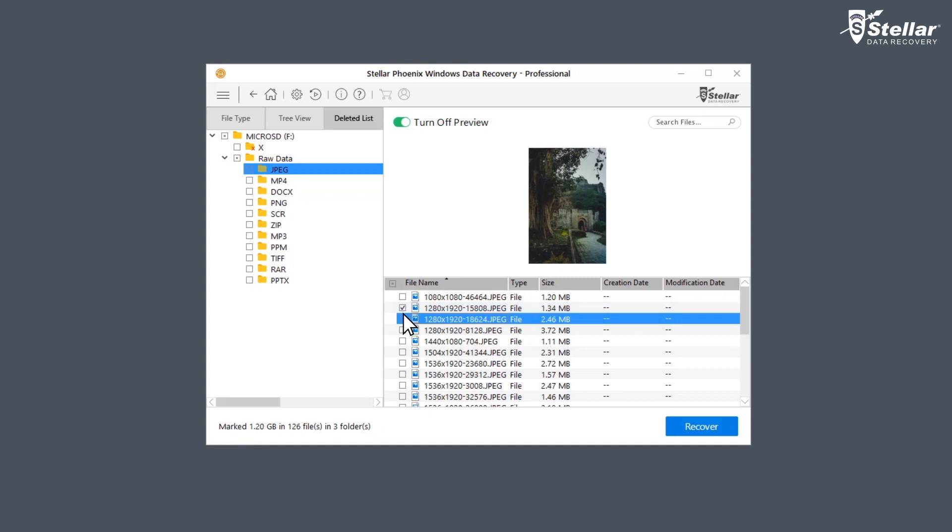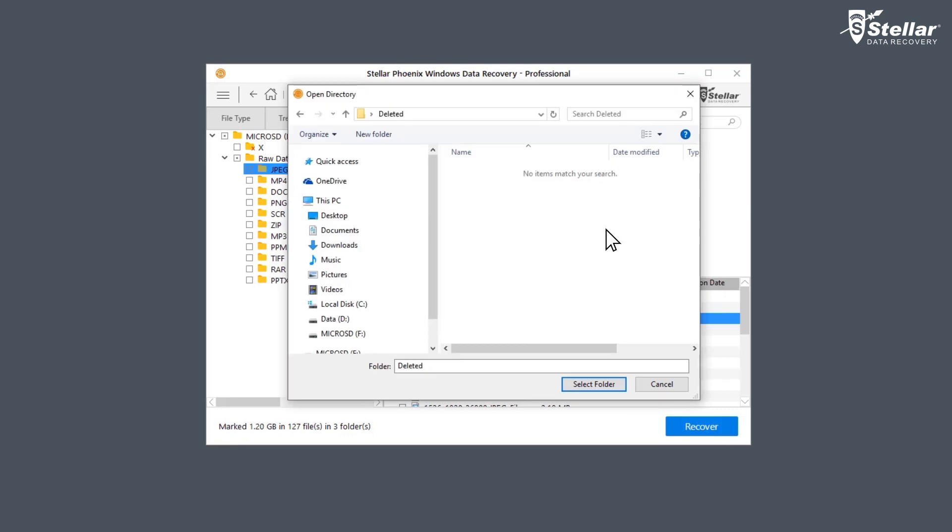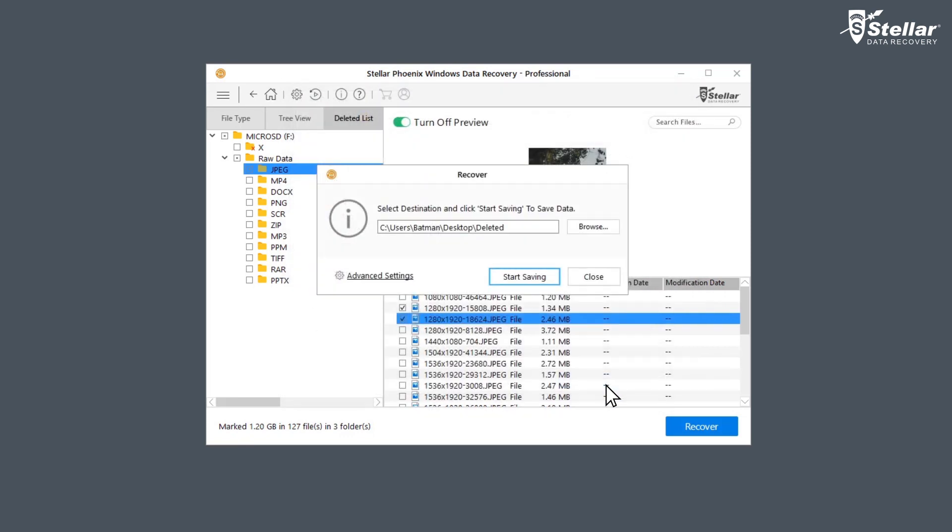Now select the files you want to restore and click recover option to save the data. At this moment, provide a destination to save your data. You can select another drive or an external storage device.